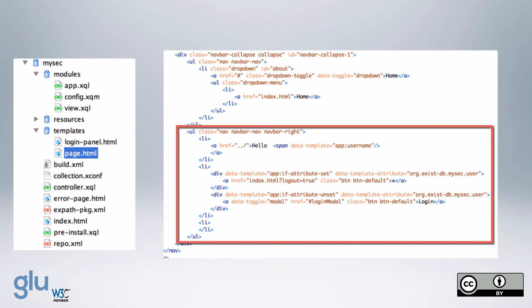And if the attribute is not set, then it's for the login panel. And the href is hash login modal.